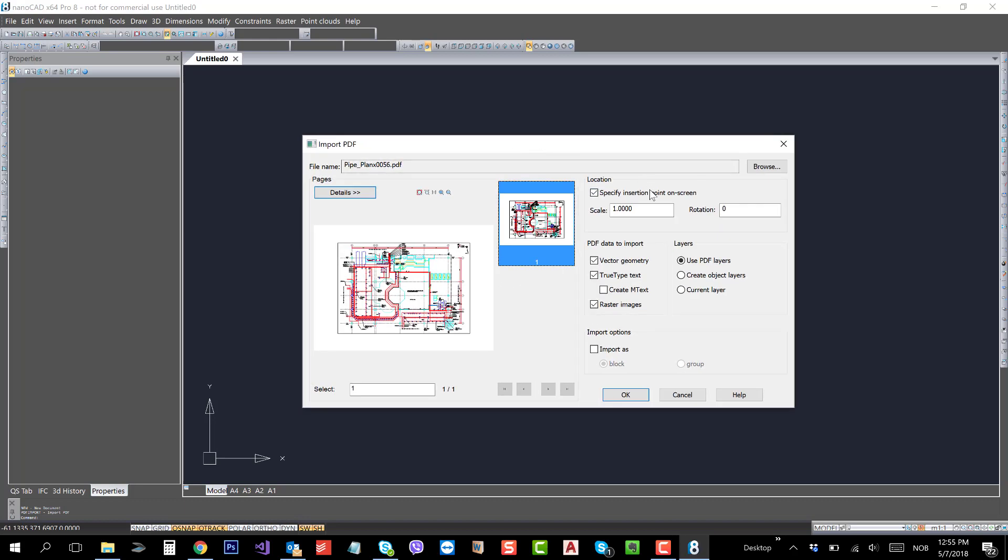PDF Import. You need to specify the locations. You can specify the locations on screen or you can scale during import. And there are some PDF information that you can manipulate.